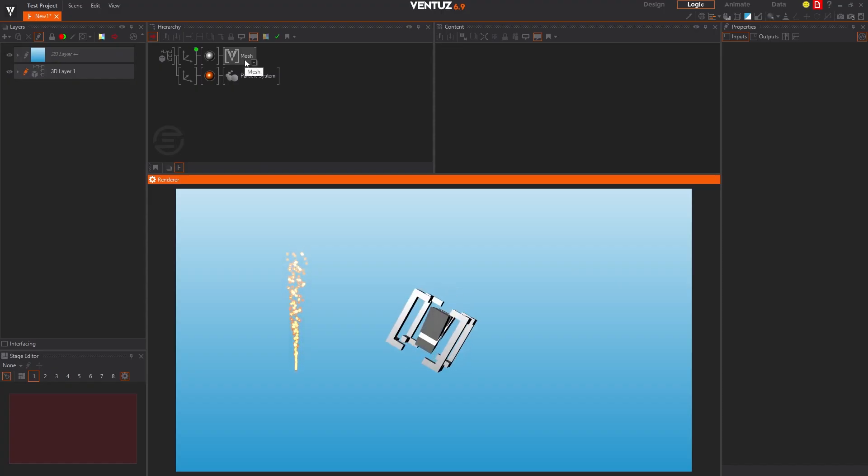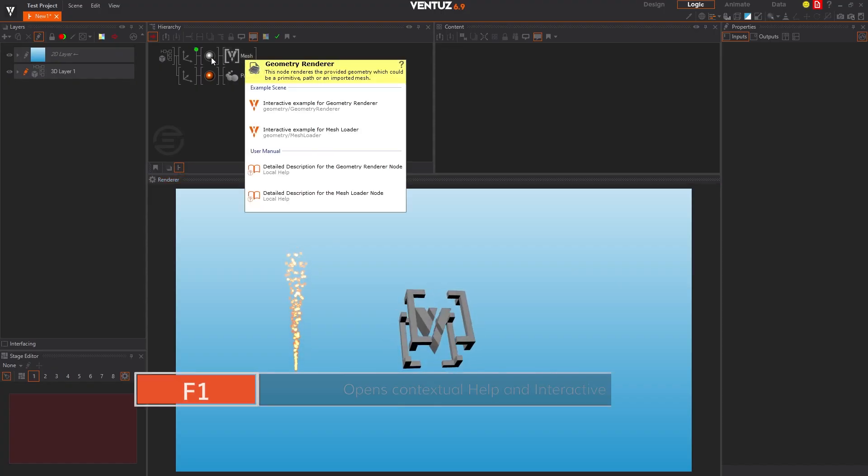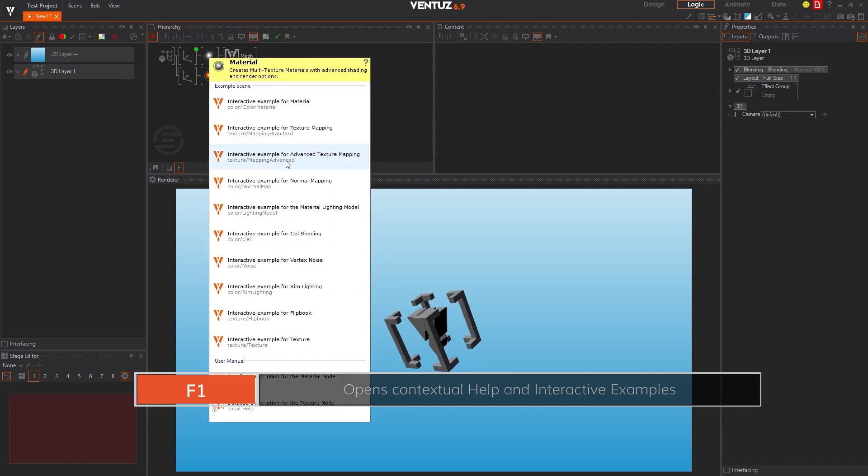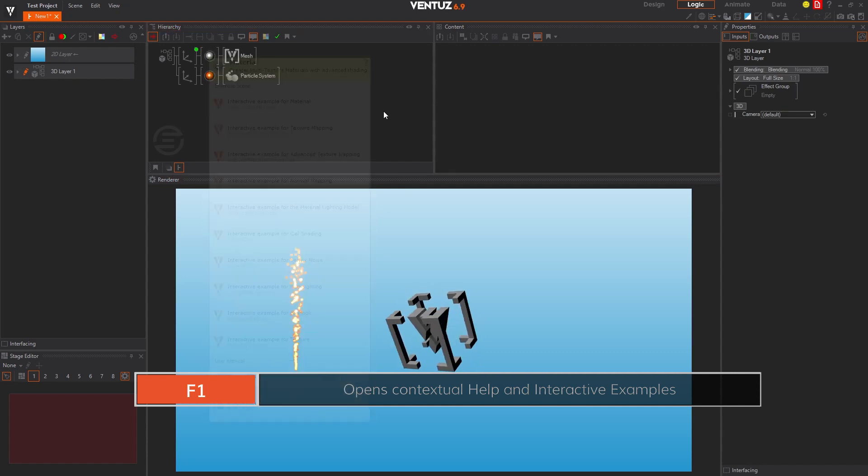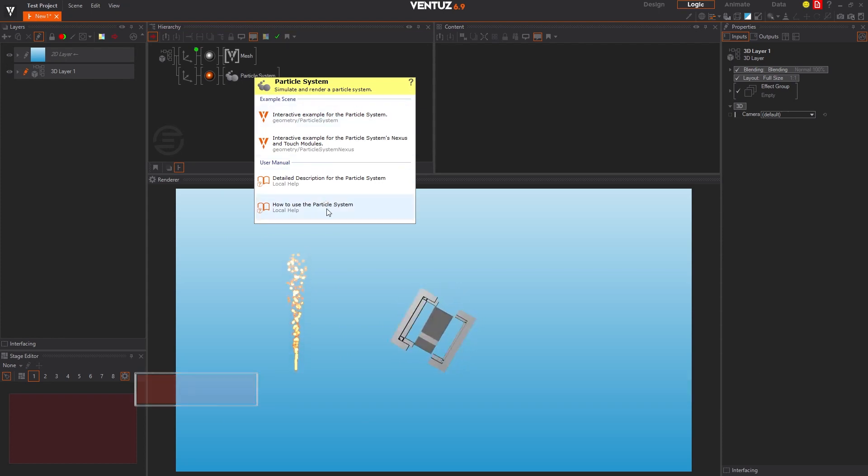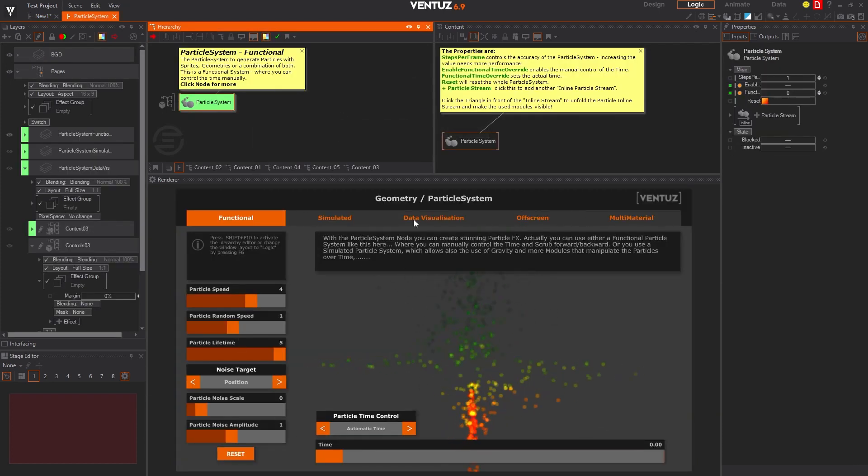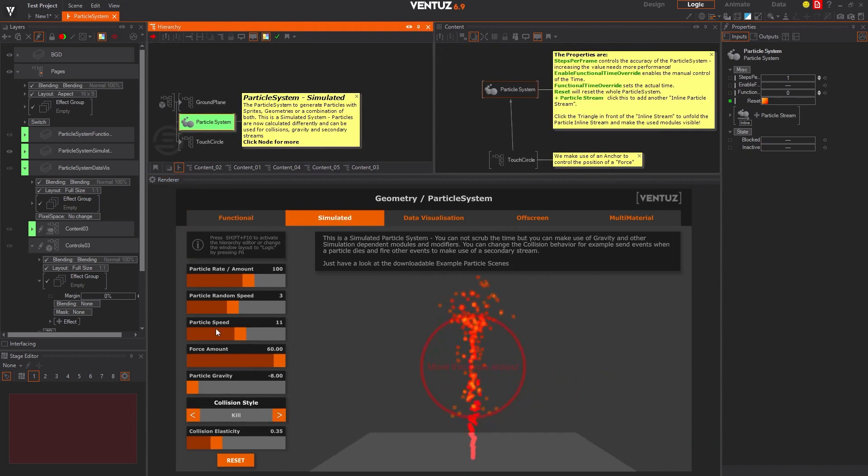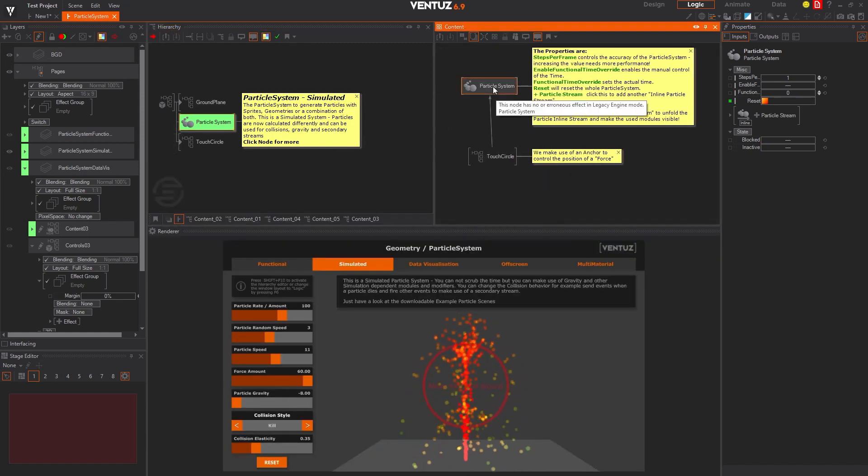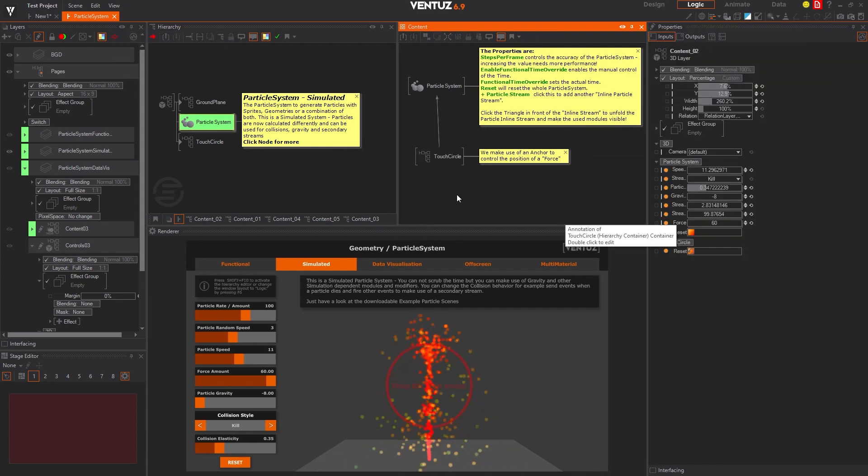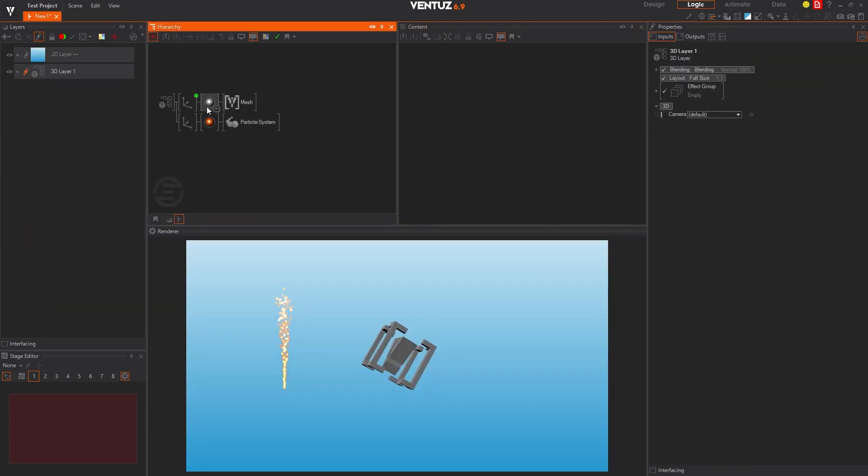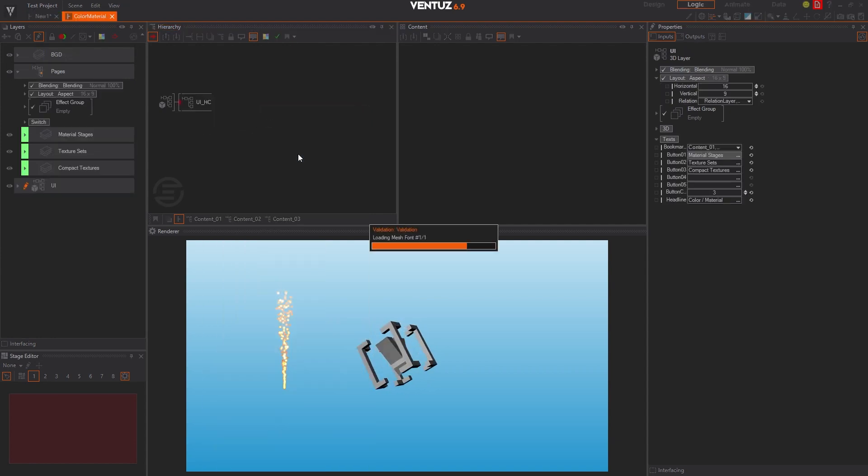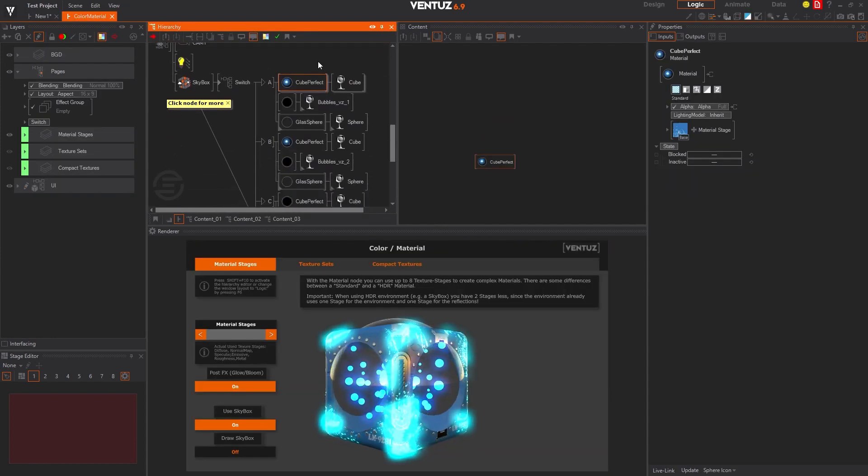The Ventus software includes a comprehensive contextual help system that can be accessed from within the application by pressing the F1 key. But you don't need to have a copy of Ventus installed in your computer to check the user manual. We always feature a copy of our latest user manual on our website, ventus.com. When you press the F1 key in our software, you not only gain access to the user manual, but you also load full Ventus scenes with interactive examples of how to use that feature specifically.